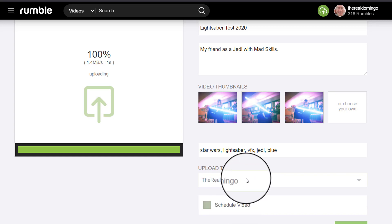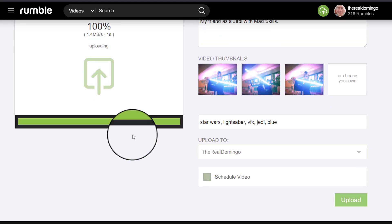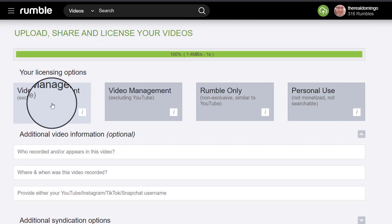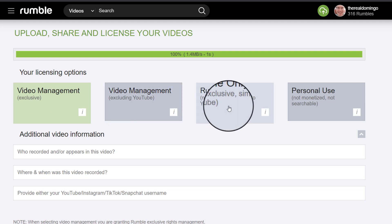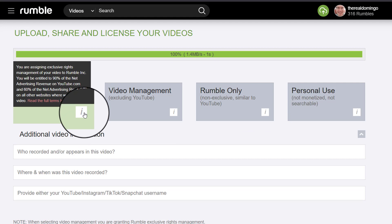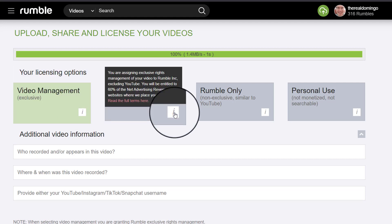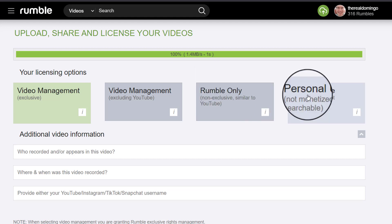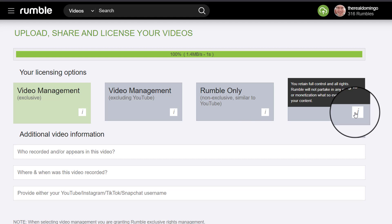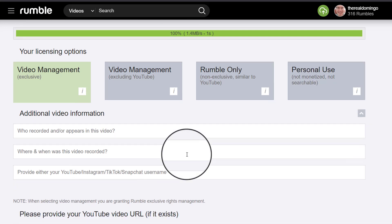You can upload to your channel, and once the transfer is done, you can go to upload. Then go to video management and make it exclusive. So you can set it to exclusive — you're assigning exclusive rights of your video to Rumble, maintaining 90% of the advertising revenue on YouTube and 60% on all other websites. Excluding YouTube means 60% of net advertising revenue on all websites. Rumble only means you retain full control — Rumble gets a non-exclusive license and provides 60% of advertising revenue generated within the video player. Personal use means not monetized — you retain full control and Rumble will not partake in any promotion or monetization.